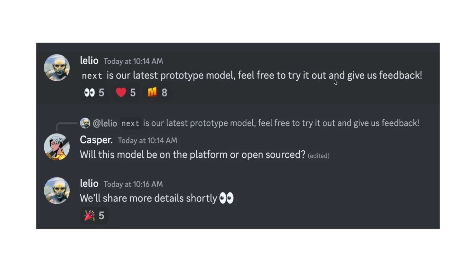Then somebody asked will this model be on the platform or open sourced and the response was we will share more details shortly. I'm not sure what exactly they mean by the prototype model.